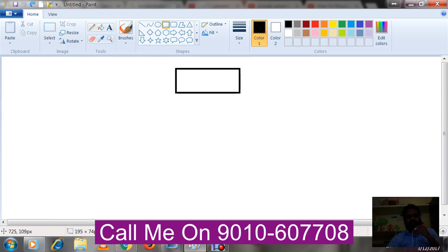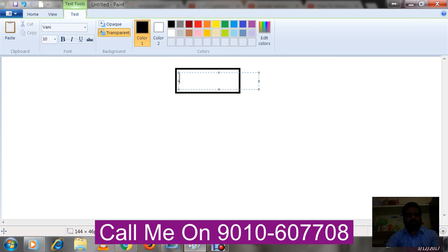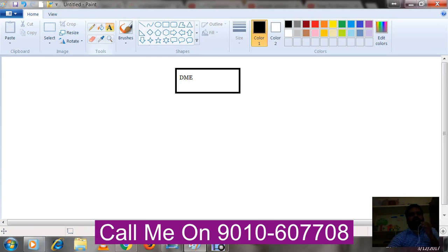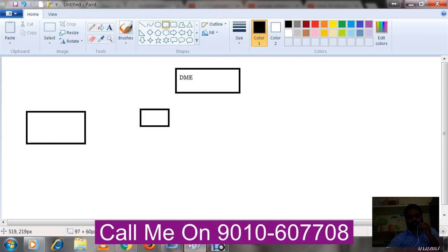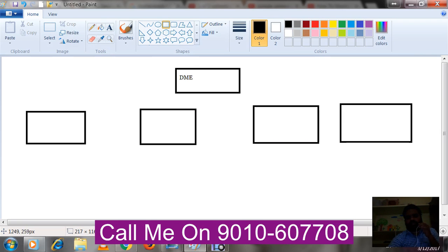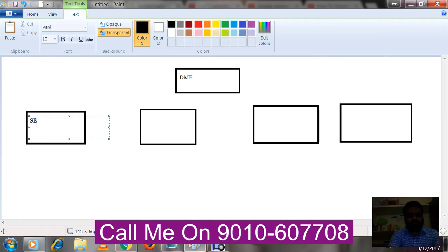Assume this is the account — call it DME. Since this is a digital marketing institute, in the campaign section students will directly take what the institute is training. So obviously they'll be training SEO, SEM, SMO, and Google Analytics. Let me write the same thing: SEO, SEM, SMO, Google Analytics as campaigns.